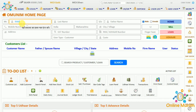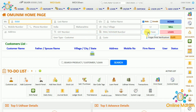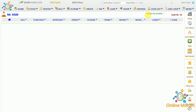This means Ram is a new customer. You can fill in his details like last name, father name, mobile number, phone number, address, country, state, city, GST number, user type, fan or other number, and there is a finger scan option as well. Once submitted, the customer is added successfully and we are on his home page.